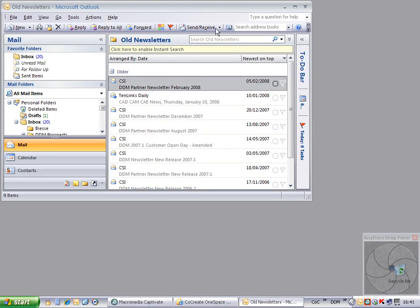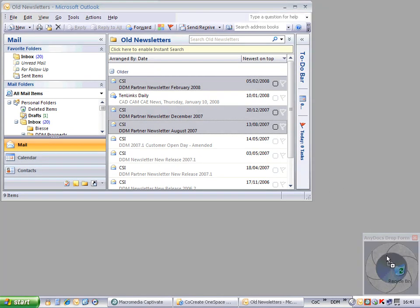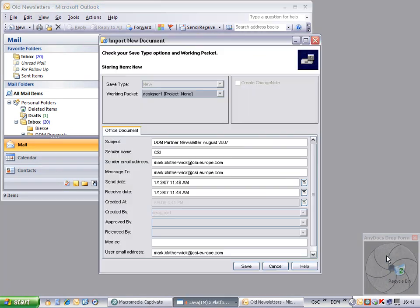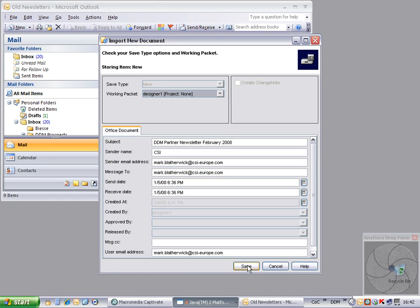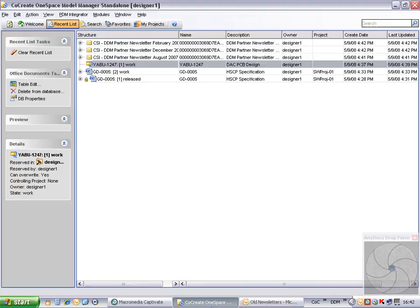Now open the email client and drag and drop an email or a selection of emails onto the drop form. A save dialog will open for each email. As with the documents, emails are stored in a new class with their own specific set of attributes. In this case, I accept the default names and store to Model Manager.